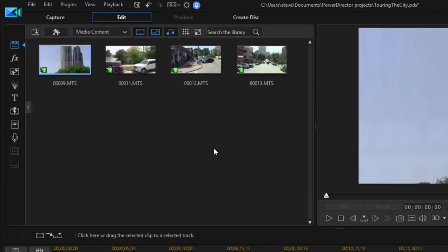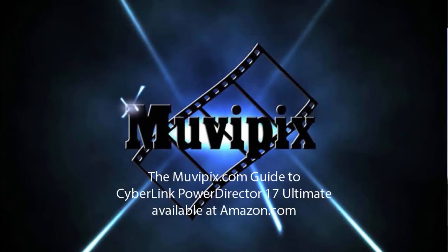And once it's all on your computer, once it's imported into your project, you can begin the actual process of editing, which we'll look at in our next session here, a basic training with PowerDirector.